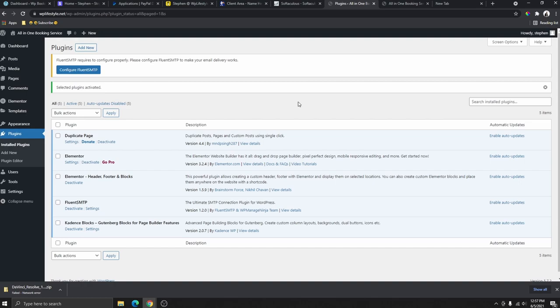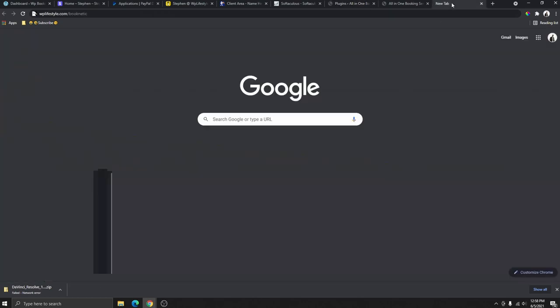Go back to Plugins, select all the newly installed plugins, choose 'Activate' from Bulk Actions, and click 'Apply' to activate them all. It's going to ask you to configure Fluent SMTP — we'll do that later in this video. The last plugin we need to install is the Booknetic plugin, which is the one we'll use to create plans for people to sign up for our booking services. This is the only plugin that costs money.